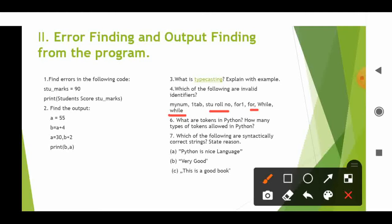Next question: what are tokens in Python and how many types are there? A token is the smallest unit in Python. The types of tokens are: keywords, identifiers, literals, operators, and punctuators. Next question: which of the following are syntactically correct strings? String values should be enclosed within quotes. Option C is wrong because it is not closed with proper quotes. Option B is the only correct answer.